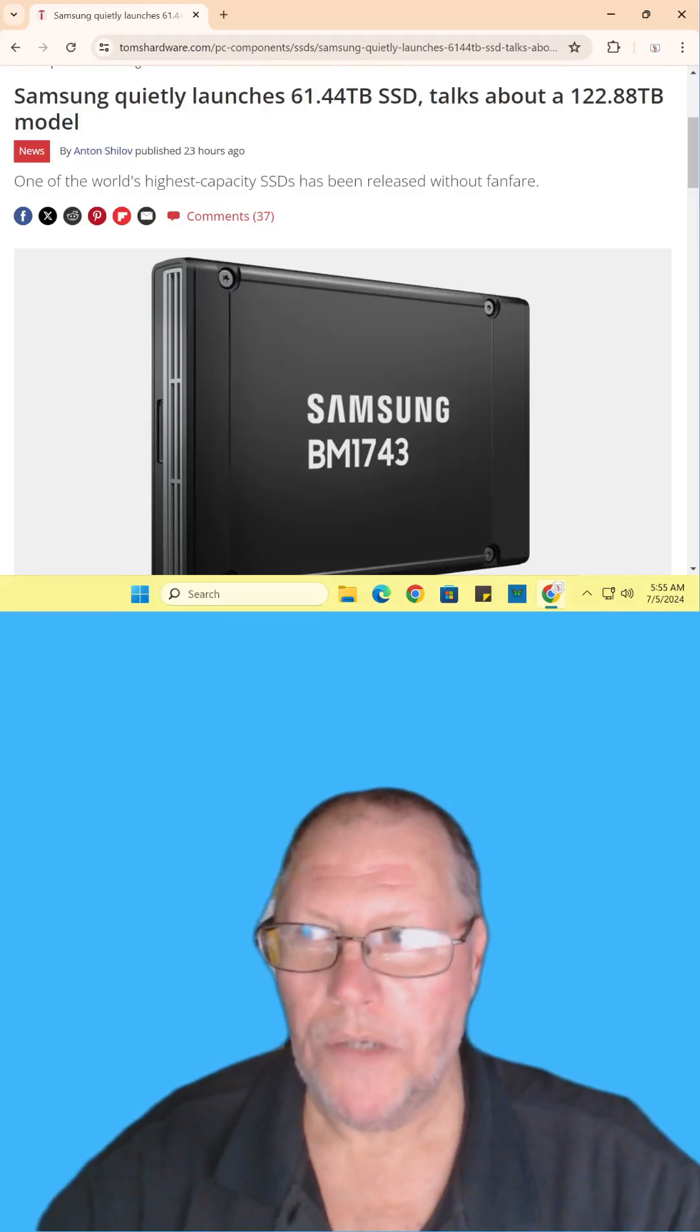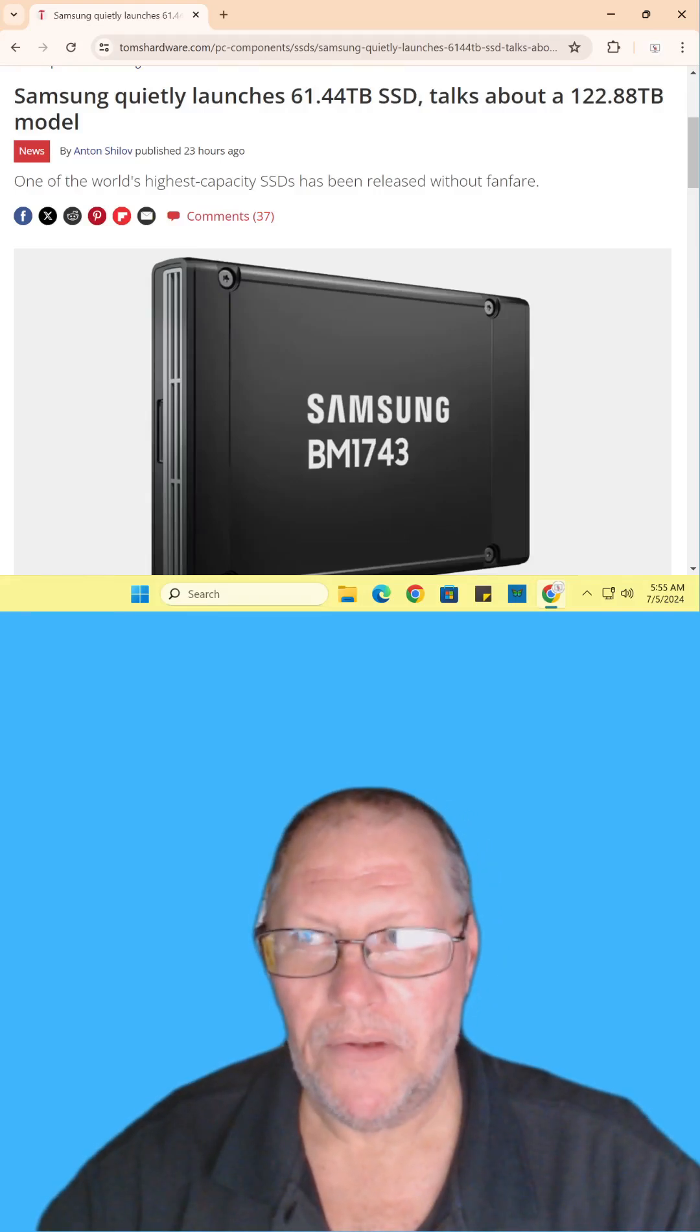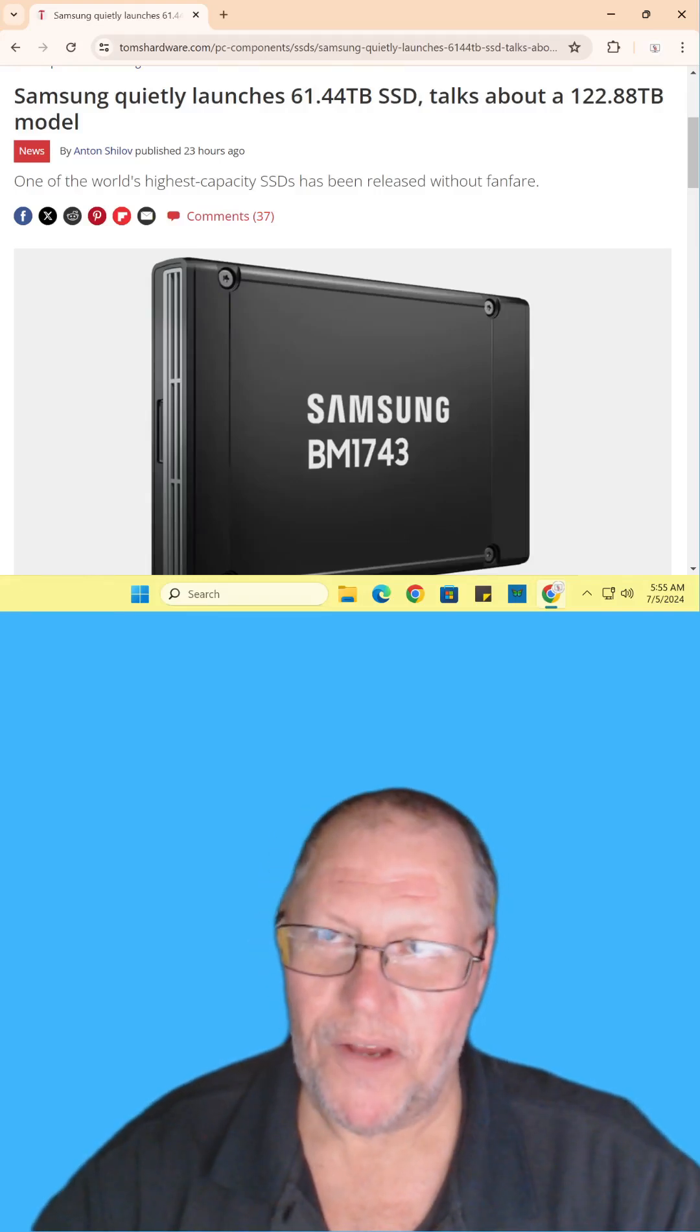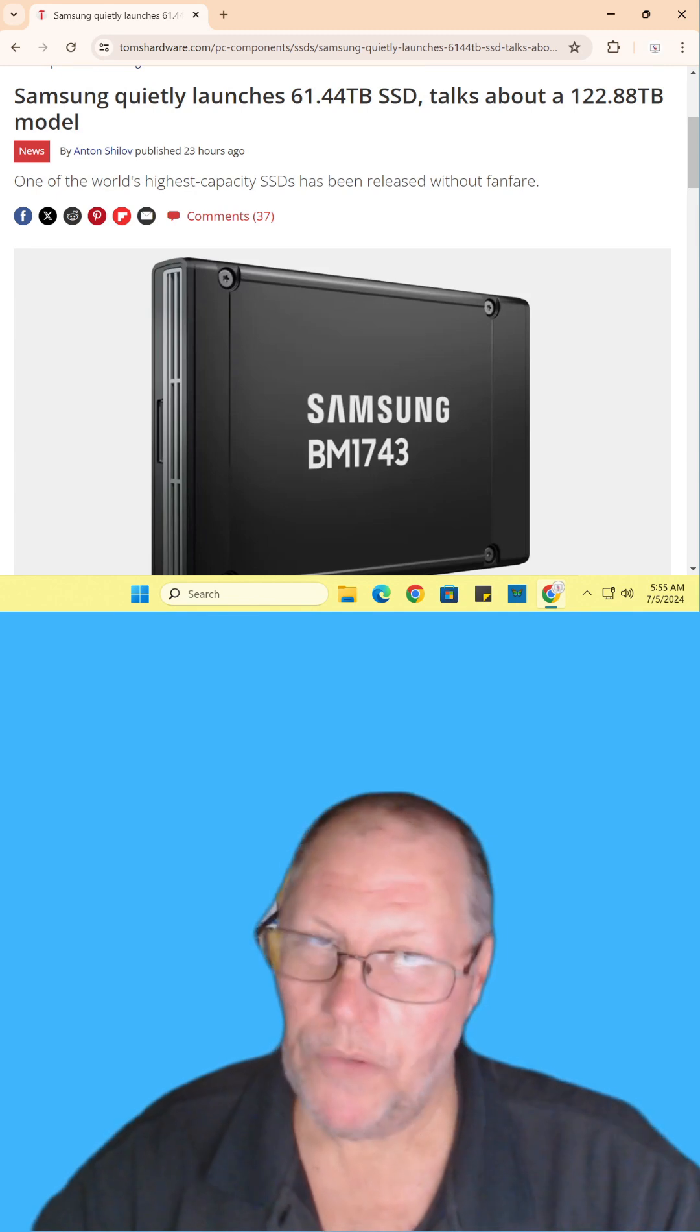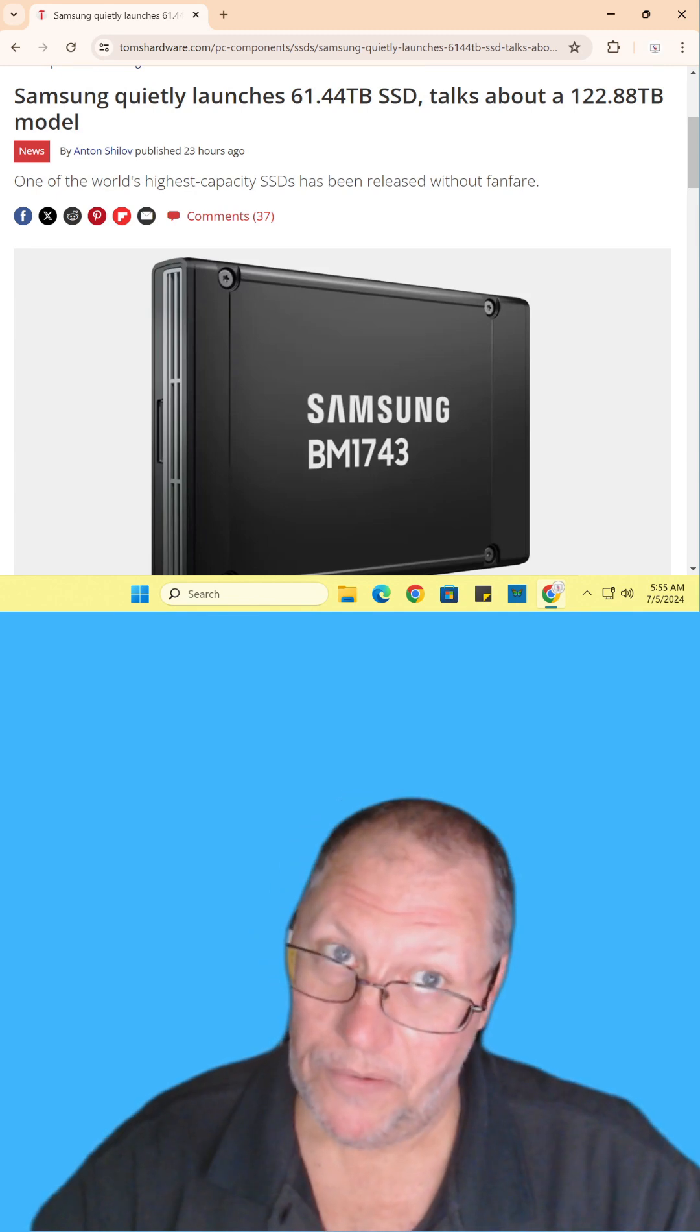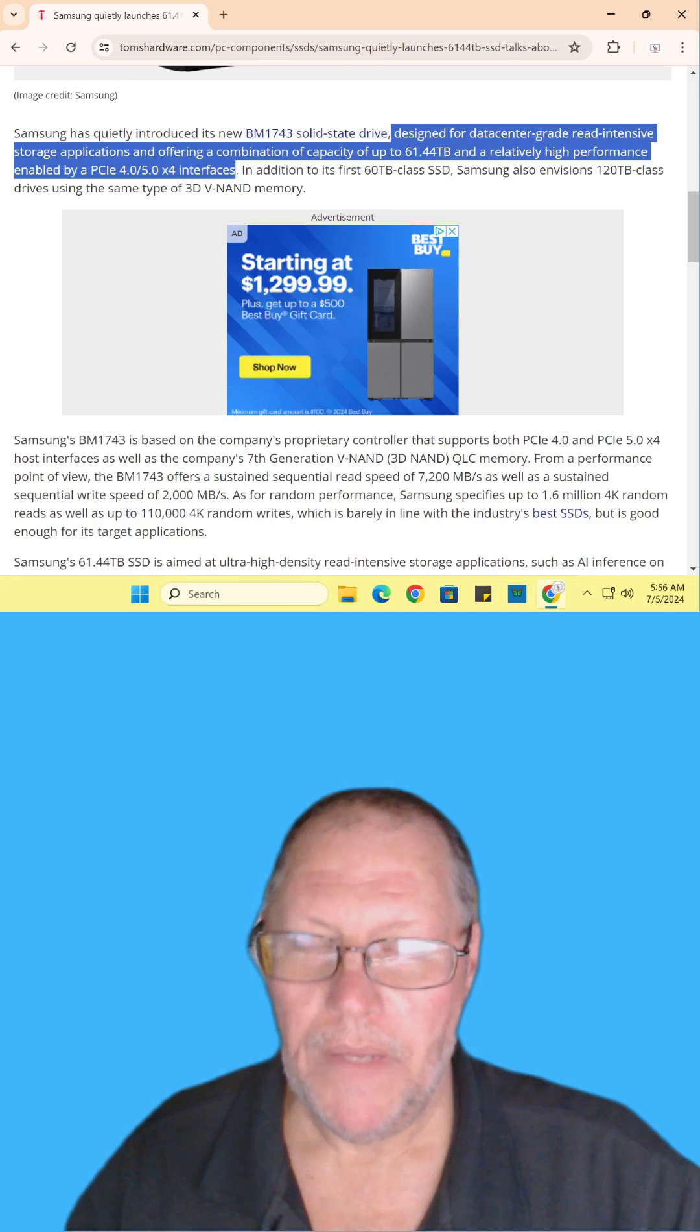Samsung quietly launches its 60 plus terabyte SSD. Find the article and read it for yourself, I'll include the link in the description. Note this SSD is not for you or me. This is for data centers.